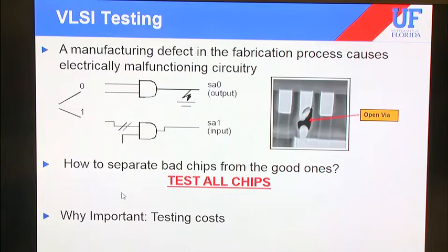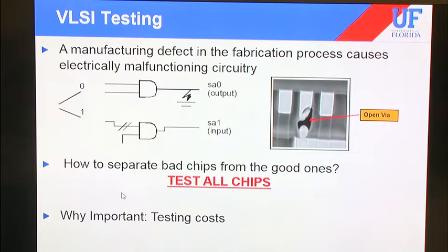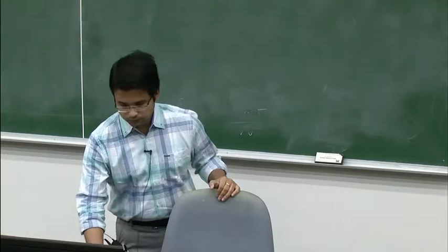Just to refresh you on VLSI testing — Professor already covered this portion. We perform testing at the end of fabrication, but to make this happen, we need to integrate testing features at the design level. Why do we do testing? To make sure you don't sell bad chips to customers. You need to ensure all chips you sell are functionally correct and have all the features they're supposed to have.